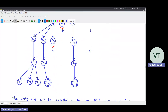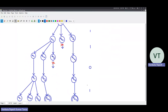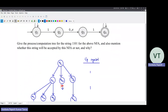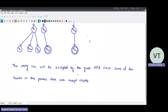Next symbol is 0: Q1 on 0 goes to Q1, Q2 on 0 goes to Q3, Q3 has no transition on 0 so that branch is dead, and Q4 on 0 goes to Q4. Finally on the last 1: Q1 on 1 goes to Q1, Q2, Q3; Q3 on 1 goes to Q4; Q4 on 1 goes to Q4. You are done reading all the characters. Now in the leaf nodes, if any one of them is an accept state, the string will be accepted. You need to write whether the string is accepted or not and why.